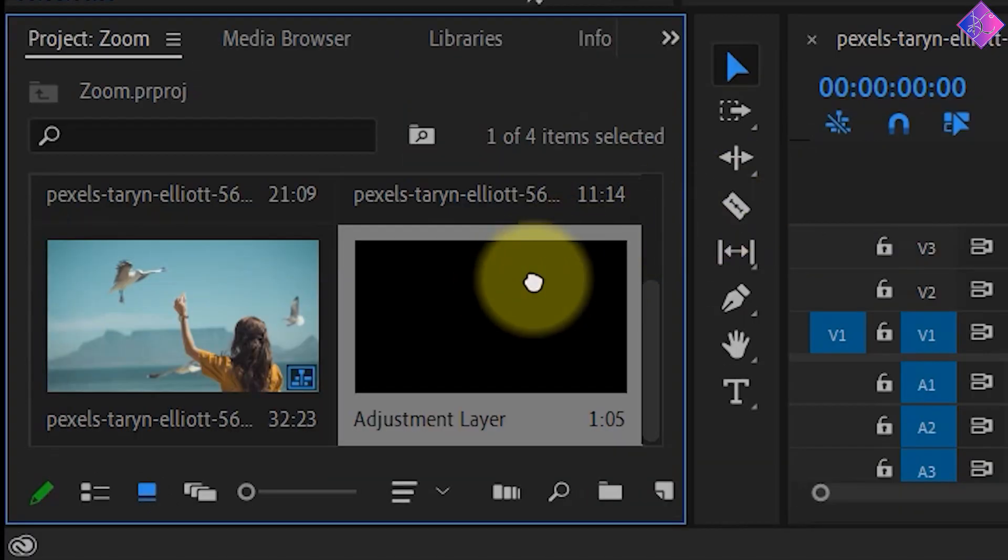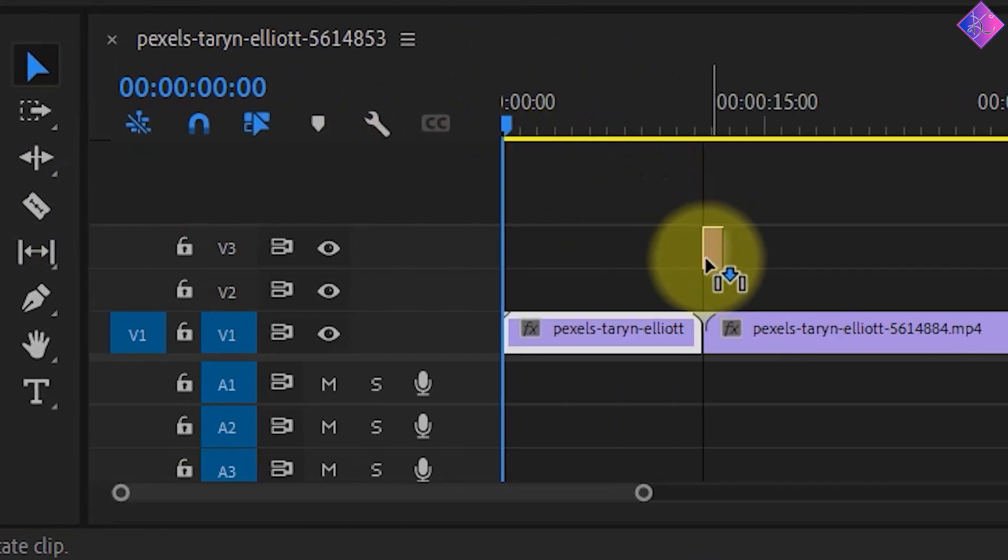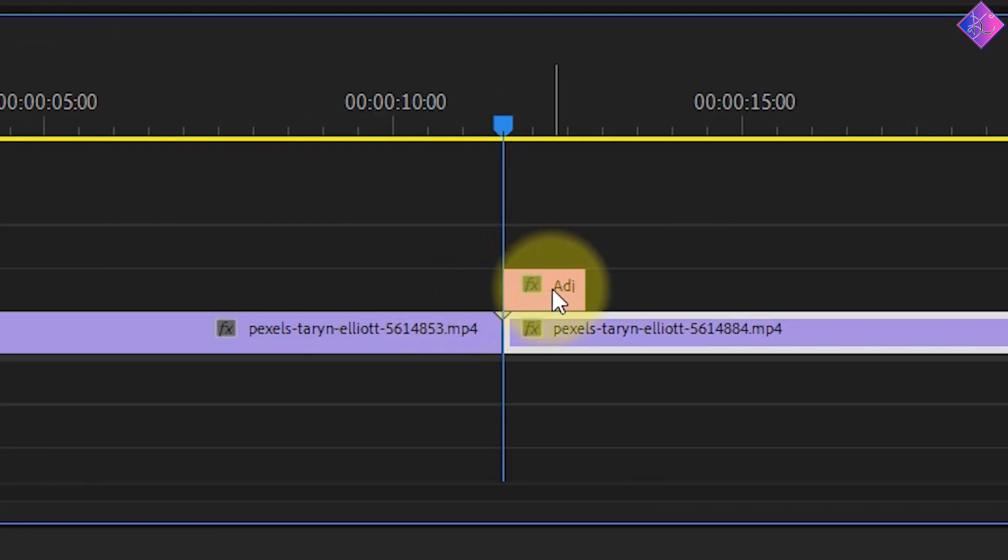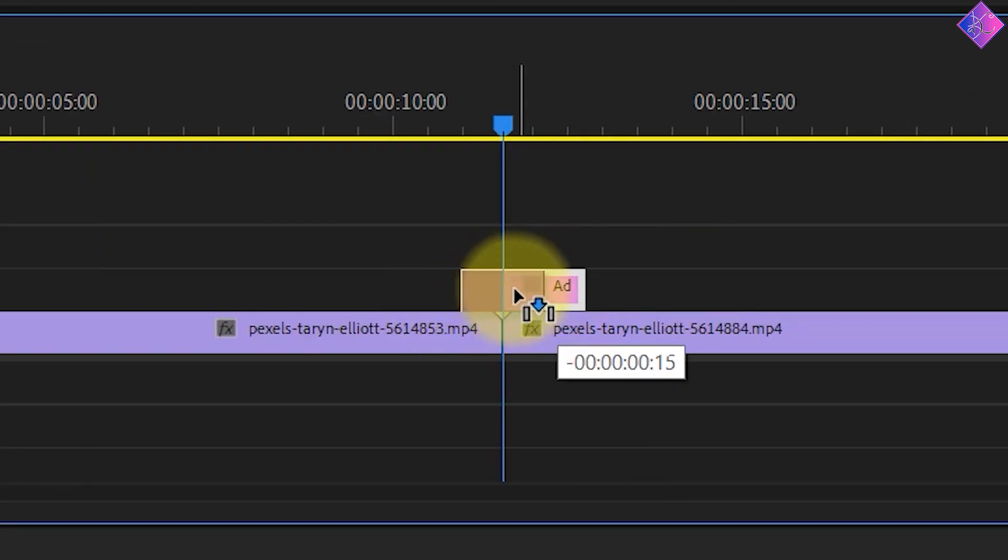Next, drag the adjustment layer to the timeline on top of the video clips. Make sure to place it on the center, right between the two clips.